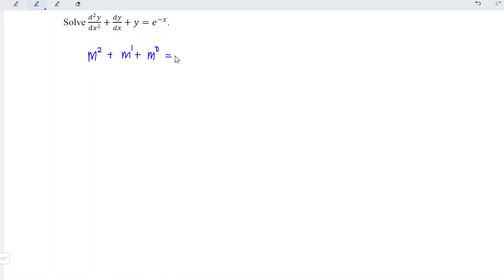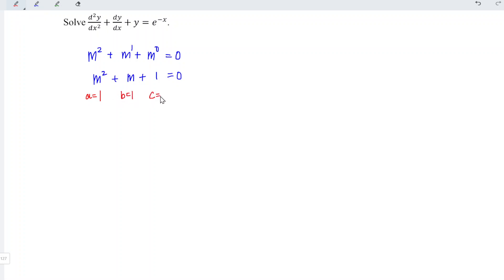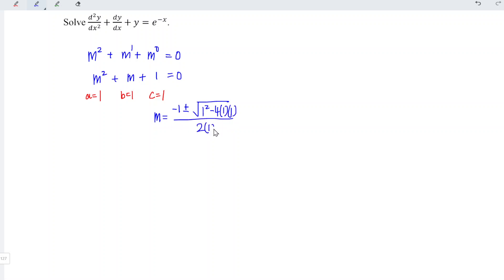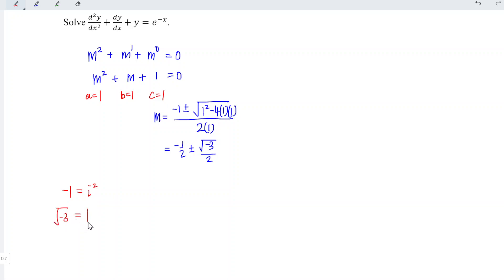So we have 1, 1, and 1 here, and we set equal to 0, which means that we have m squared plus m plus 1 is equal to 0. Now let's solve this quadratic equation. We have a equal to 1, b equal to 1, and c equal to 1. Applying the quadratic formula, m is equal to negative b plus or minus square root of b squared minus 4ac, divided by 2a, which gives us negative 1 over 2 plus or minus square root of 1 minus 4, which is negative 3, divided by 2. Recall that negative 1 is equal to i squared, which means that square root of negative 3 is equal to square root of 3i squared.